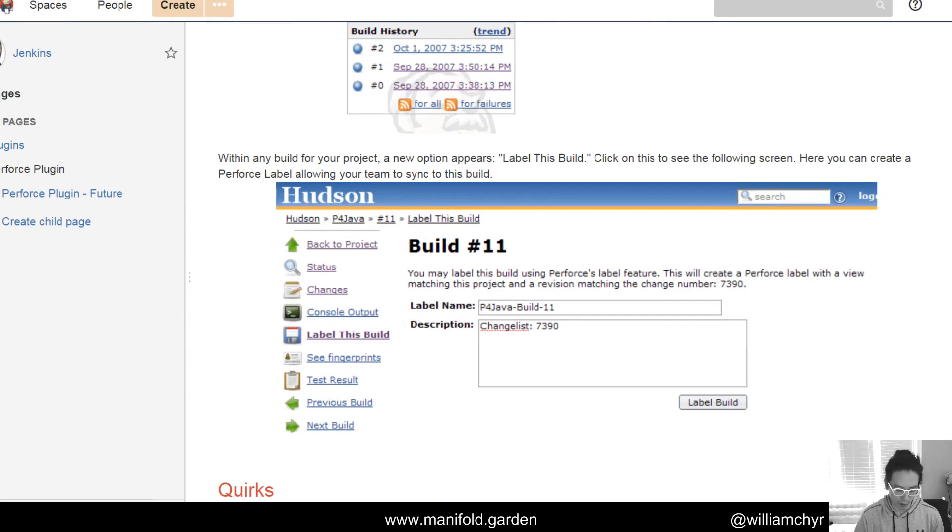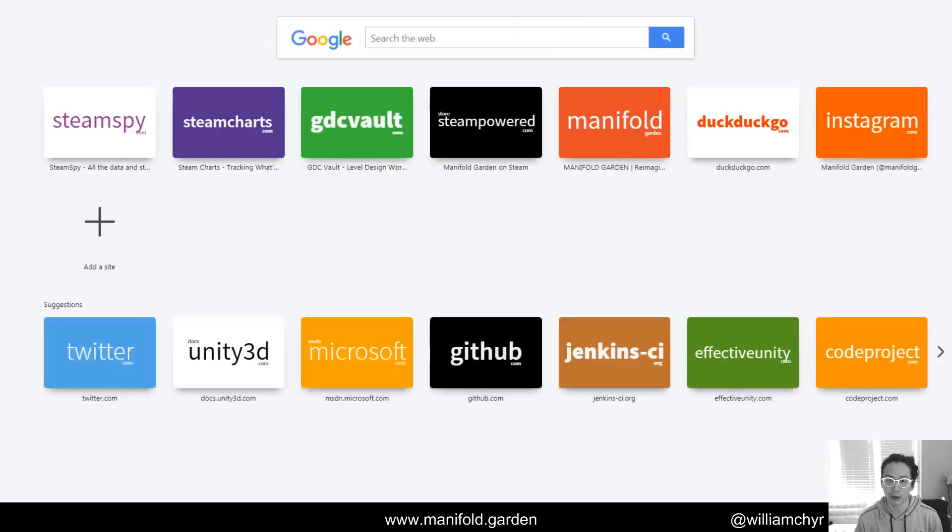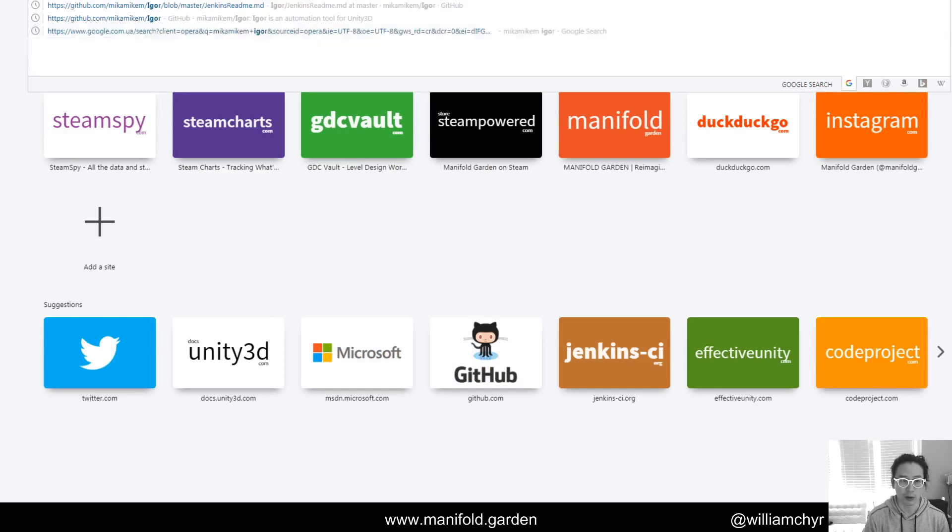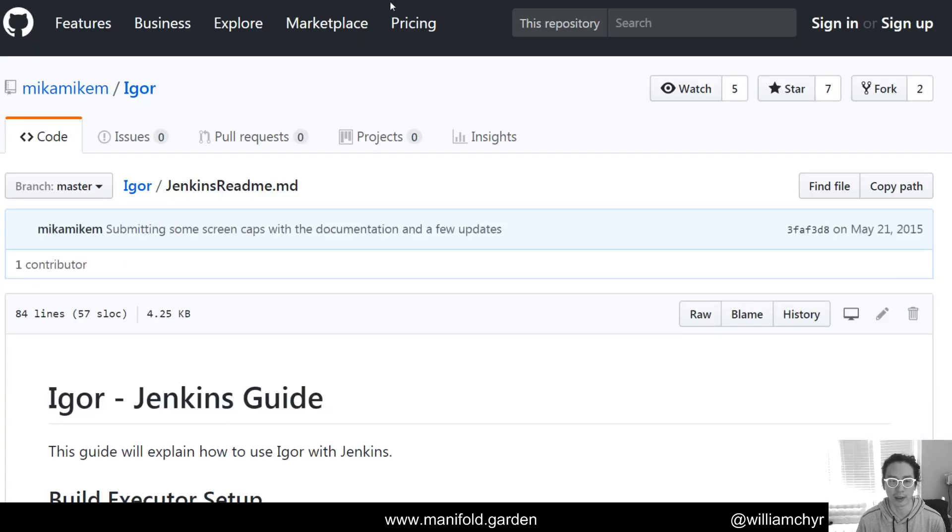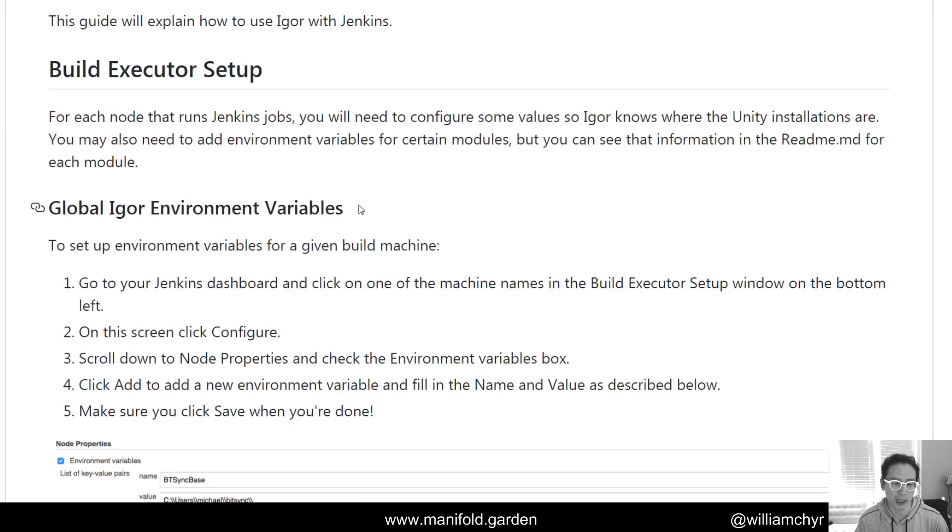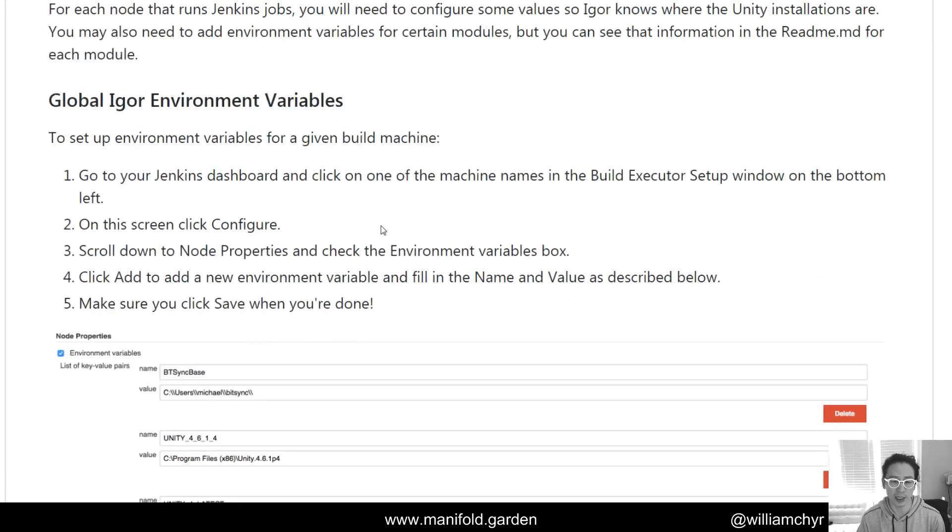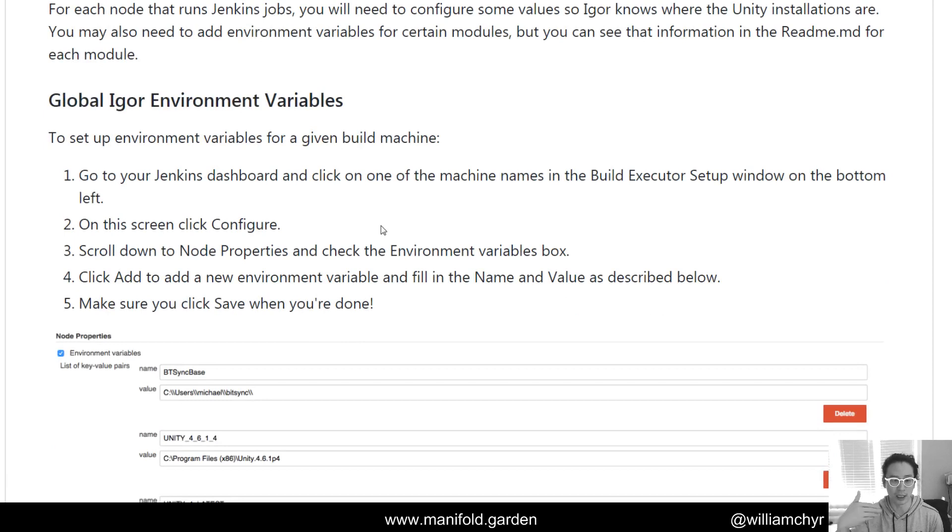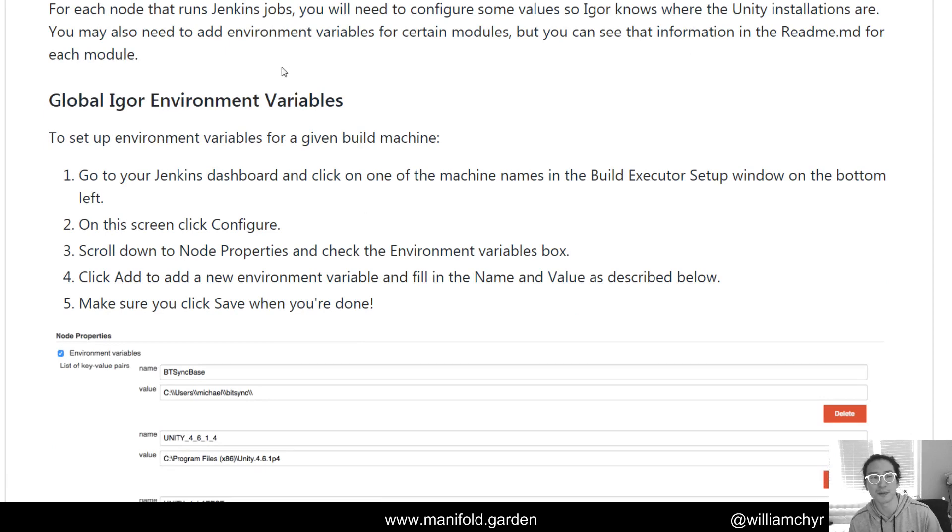There is also another, I did not install this, but some of you might find this useful called Igor. My friend Mike wrote this and some of the other Chicago devs have set this up. But this is something that you can use with Jenkins. And what I've heard that is really nice about this is actually will print out the debug log from Unity out into Jenkins. So you can actually see if something fails, you can see where it failed.